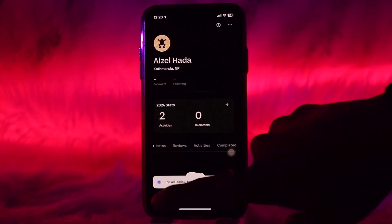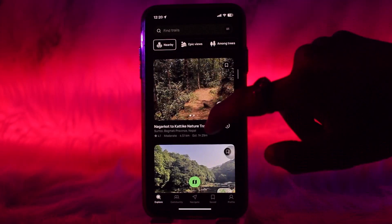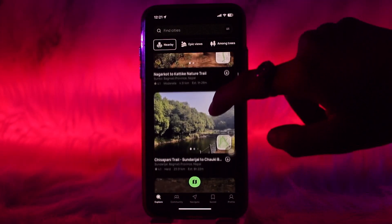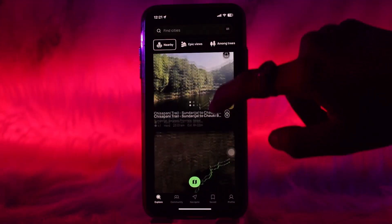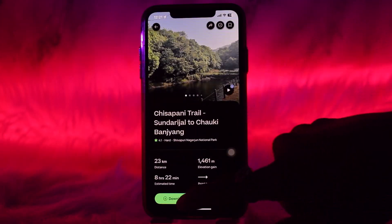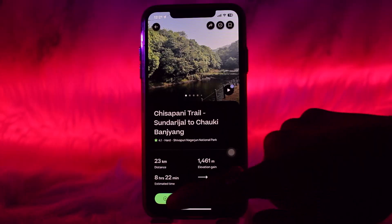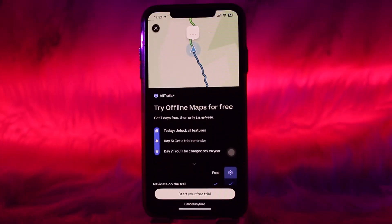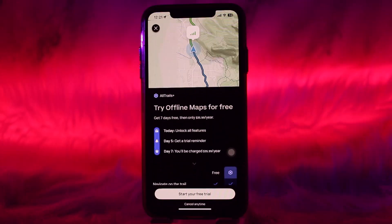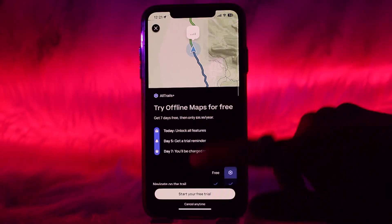Once you've subscribed, to download a map simply tap on the Explore option, then search for or select the trail you want to download. Once you select it, at the bottom you'll find a Download button. Tap on it and, with your AllTrails Plus subscription active, the map will download.